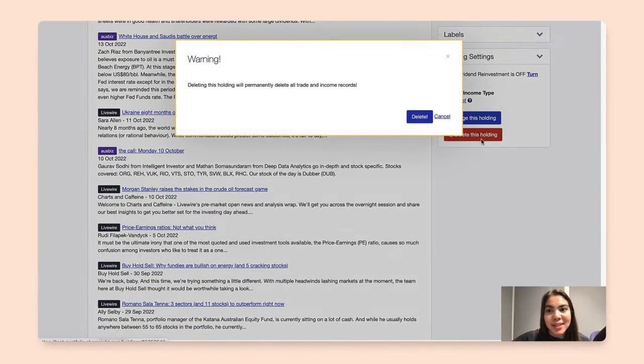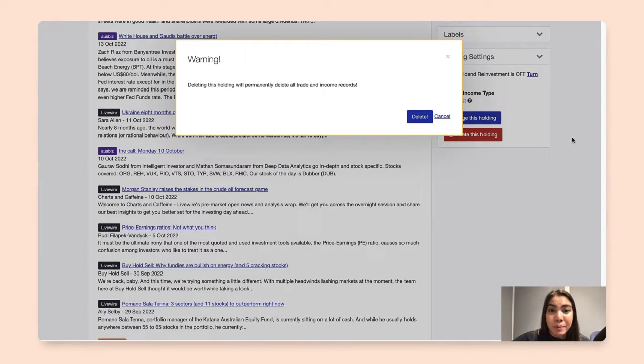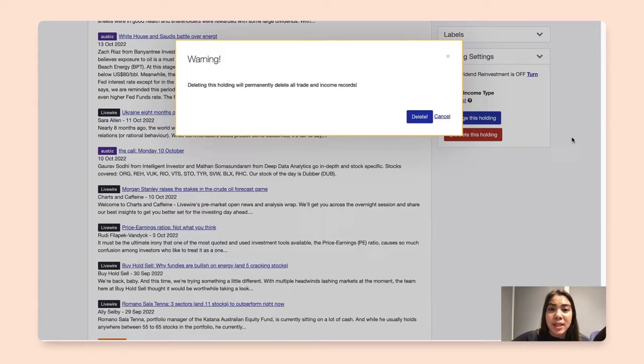Once I click on that, ShareSite will just want to confirm that I would want to delete this holding permanently, which will also delete all records associated with this holding.